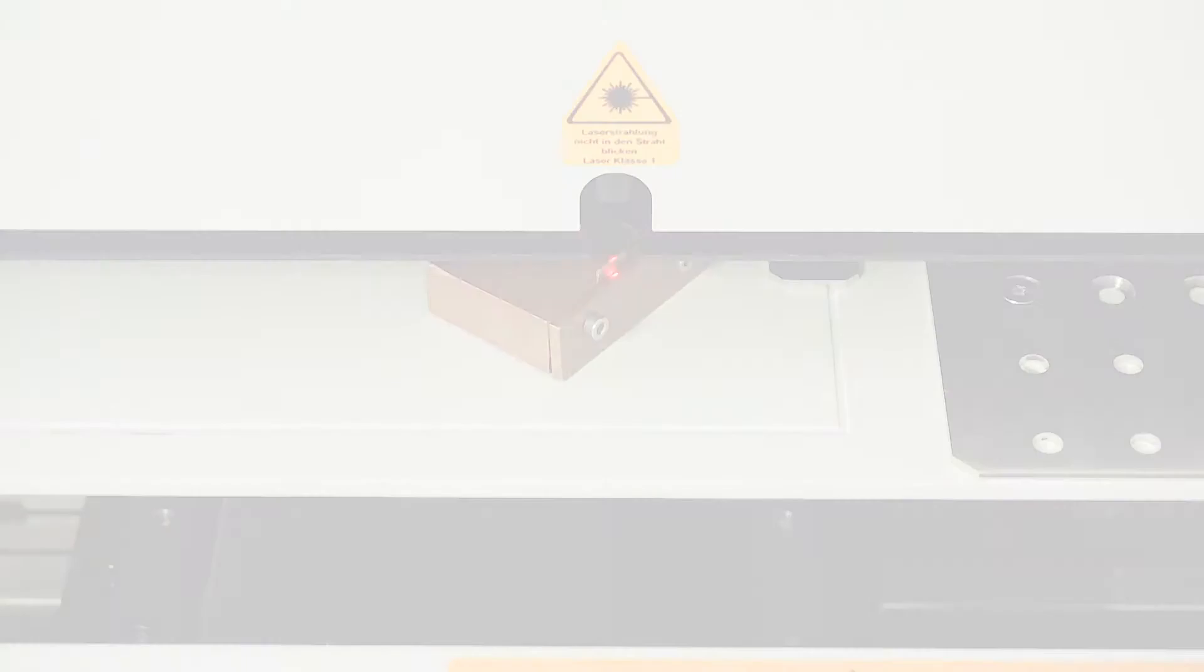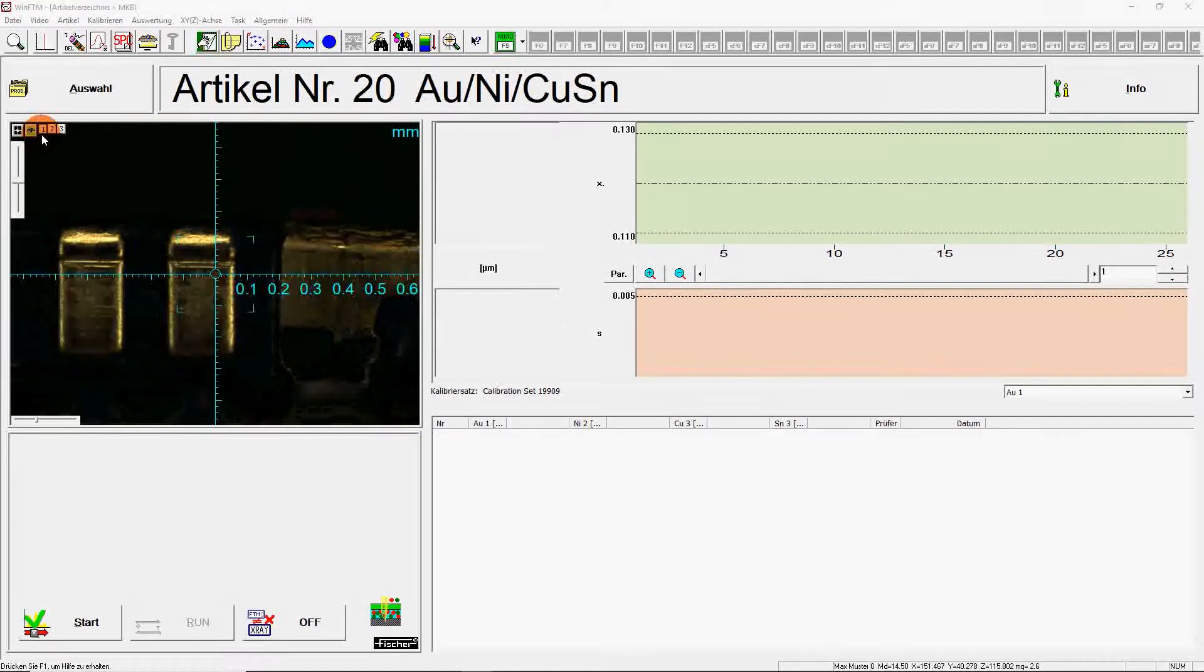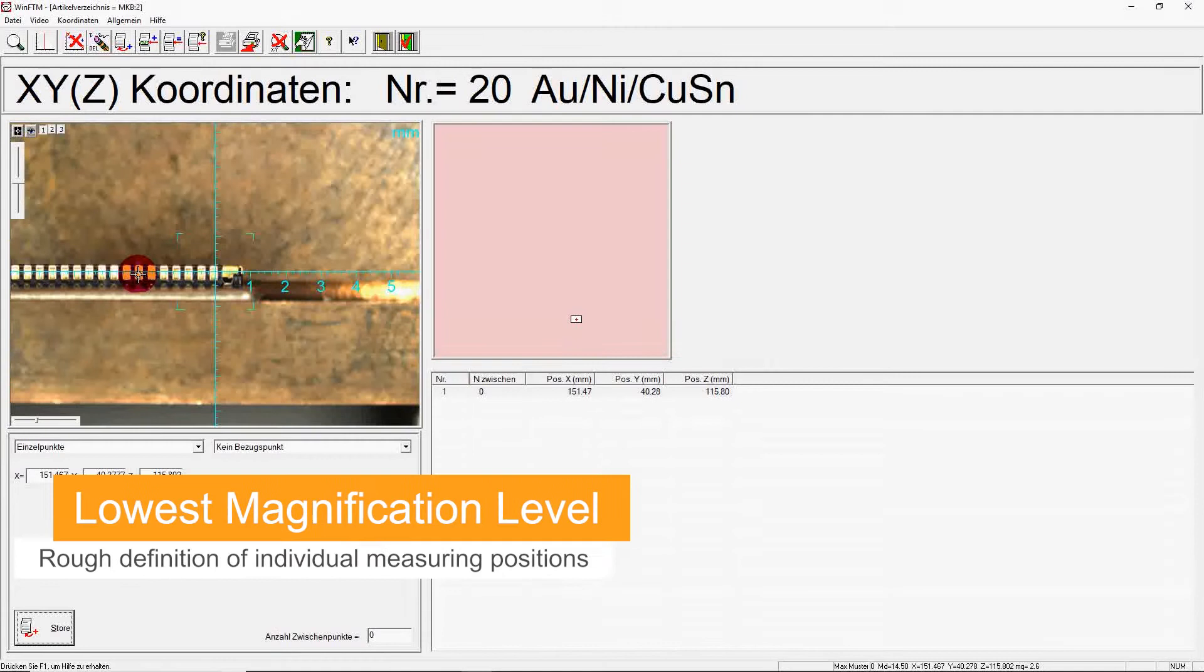The precise approach to the sample is done via video image. At the highest magnification level, the sample is focused using a high precision autofocus. Next, 20 individual measuring positions are roughly specified at the lowest magnification level.